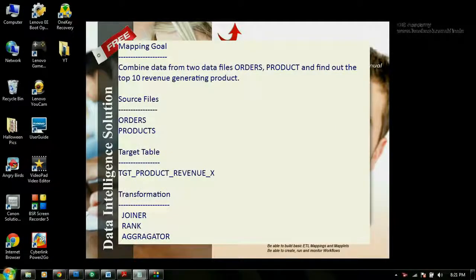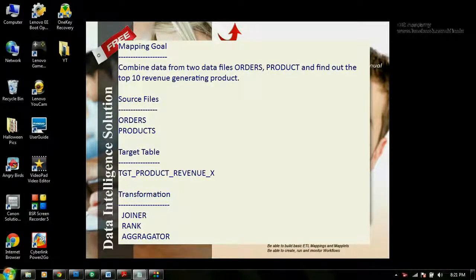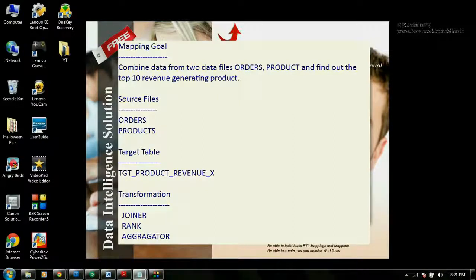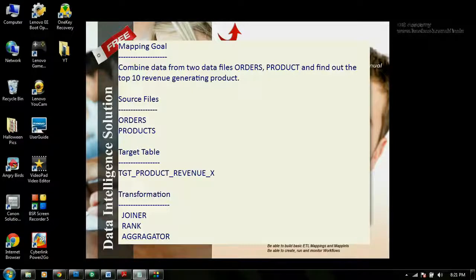For this demonstration I will be building a mapping which joins data from two data sources, orders and products. And then I will be finding the top performance products from that data. I will be loading the data to the target table, product revenue, which is a relational table. And I will be using the transformations: joiner, rank, and aggregator.